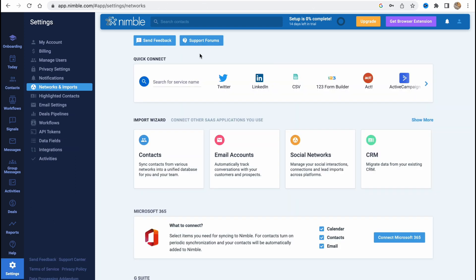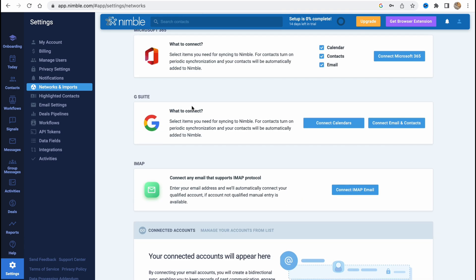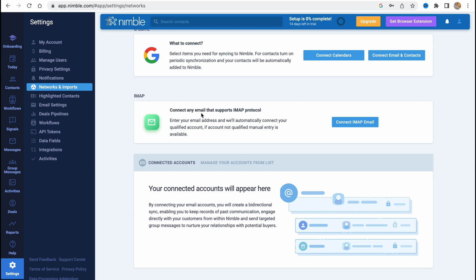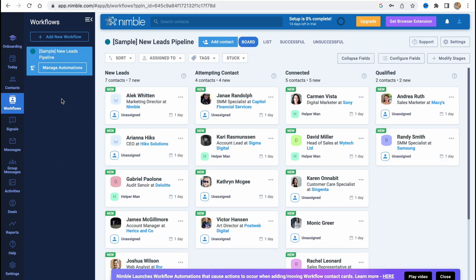We can simply click on it right up here and then connect different integrations or upload them from a CSV file. On the Workflows section, we can find all the workflows right up here.